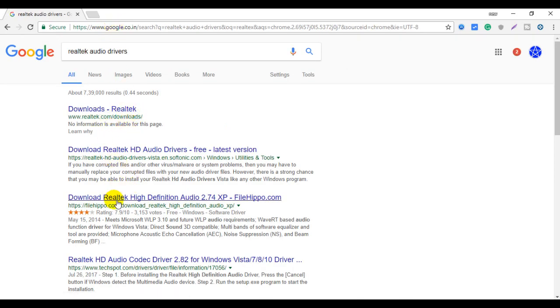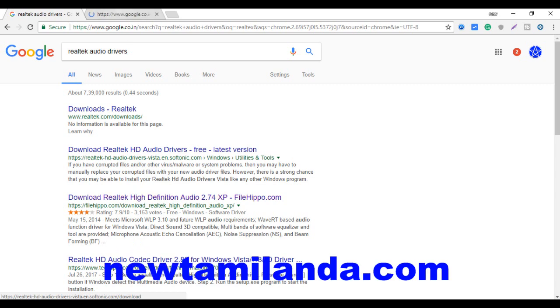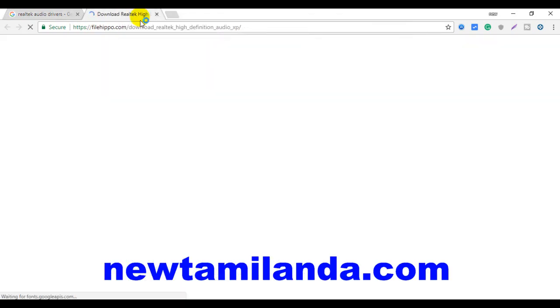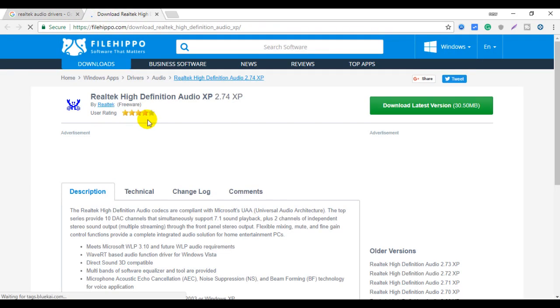If you want to go to the site, you can use free software. You can use the file. If you have any software, you can download it.